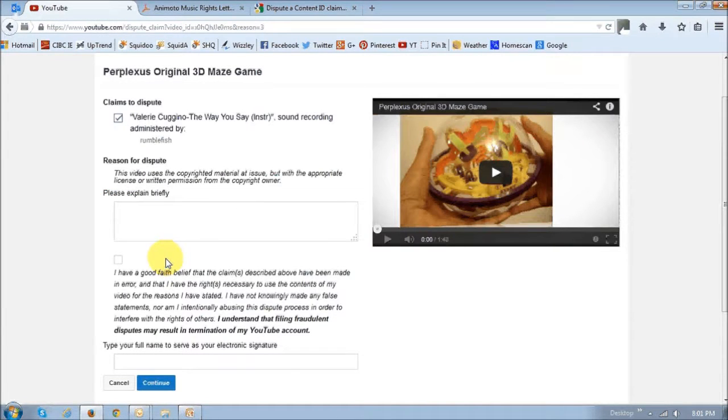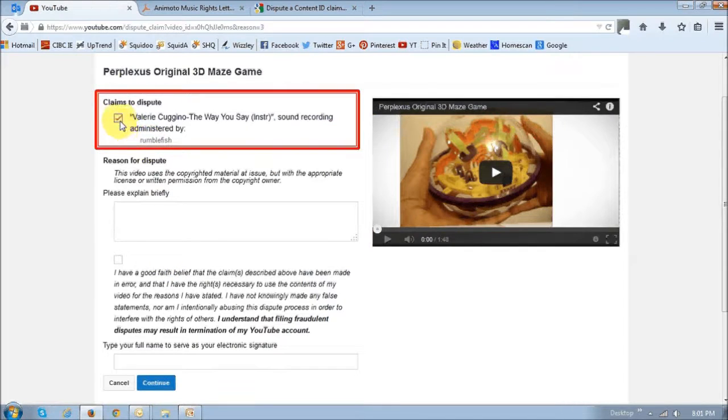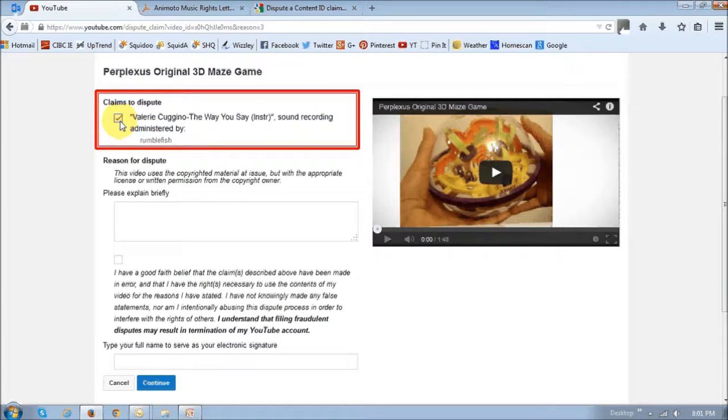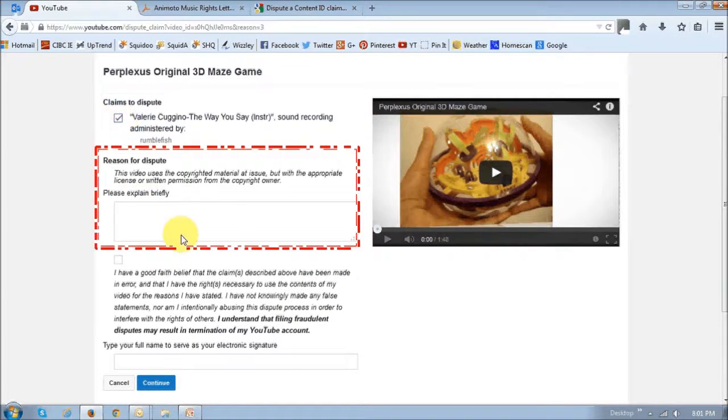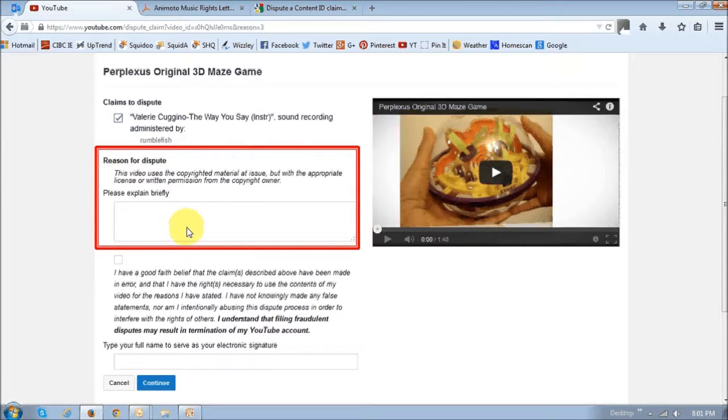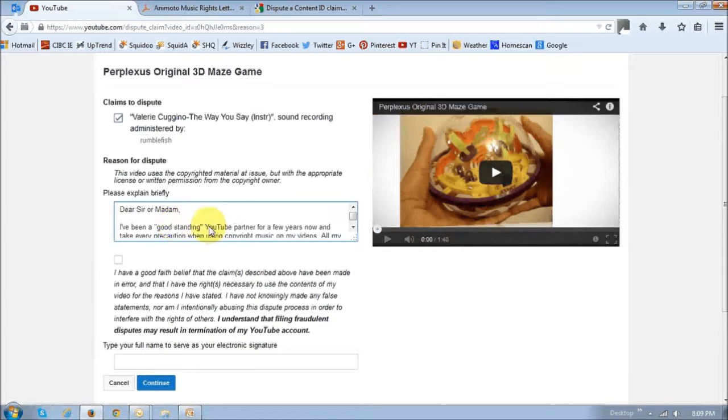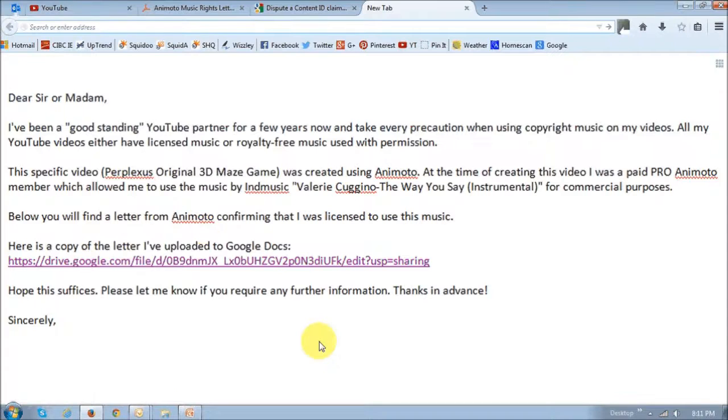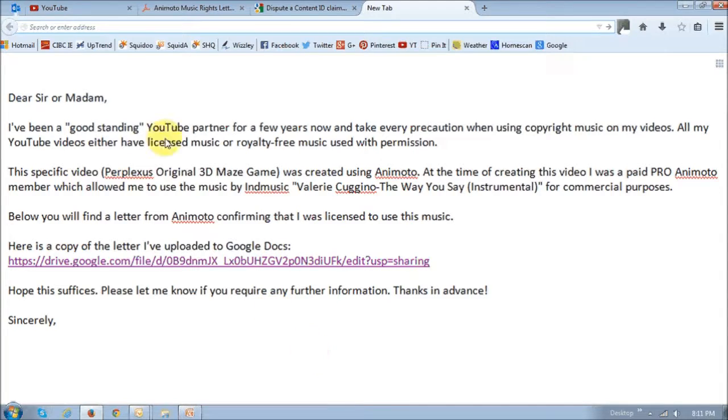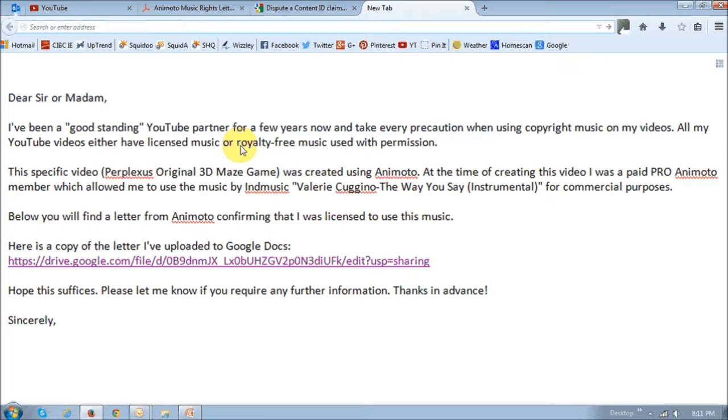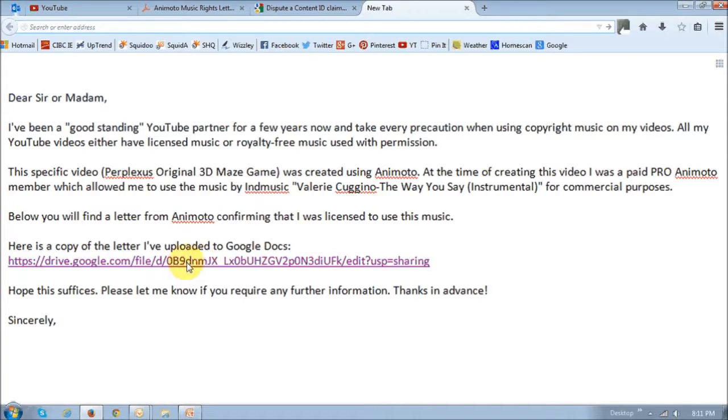Next, just make sure that this box right here is ticked. In this section right down below, you have to enter a cover note. I've written a cover note and just pasted it in here. This is what it basically says. Of course, it may be different for you, but feel free to use it. Basically what I'm saying is that I'm a good standing YouTube partner who's always used licensed music, and that I've got permission to use this music. I've provided a link to the license letter on Google Docs.